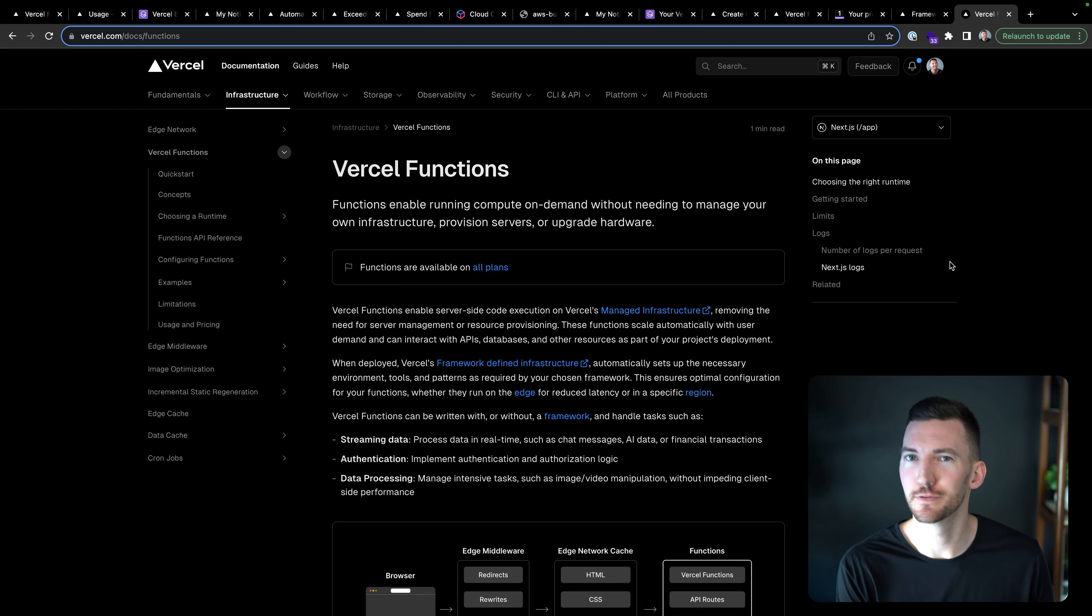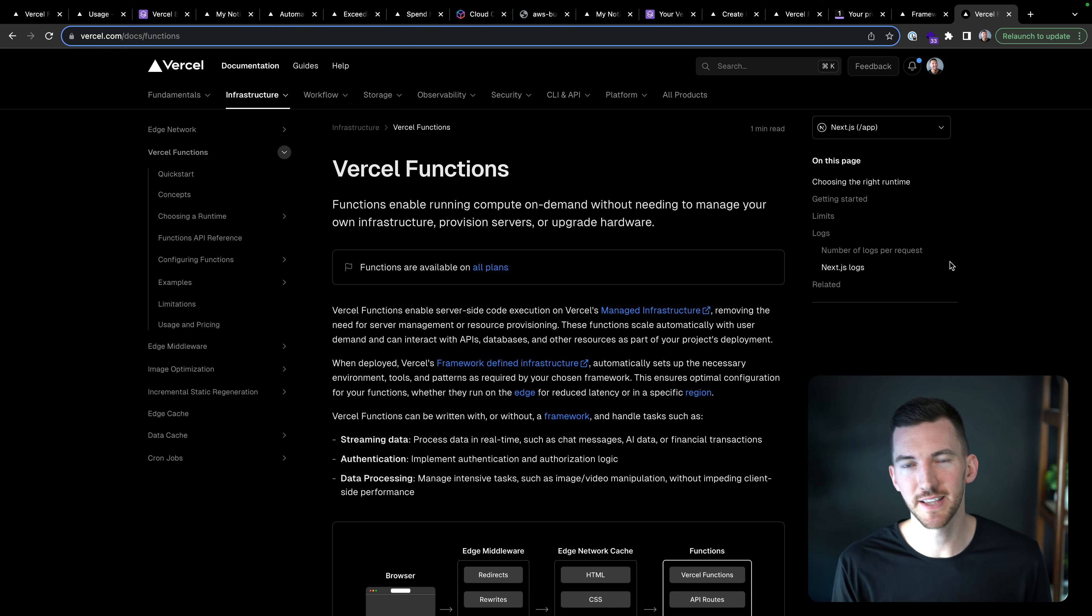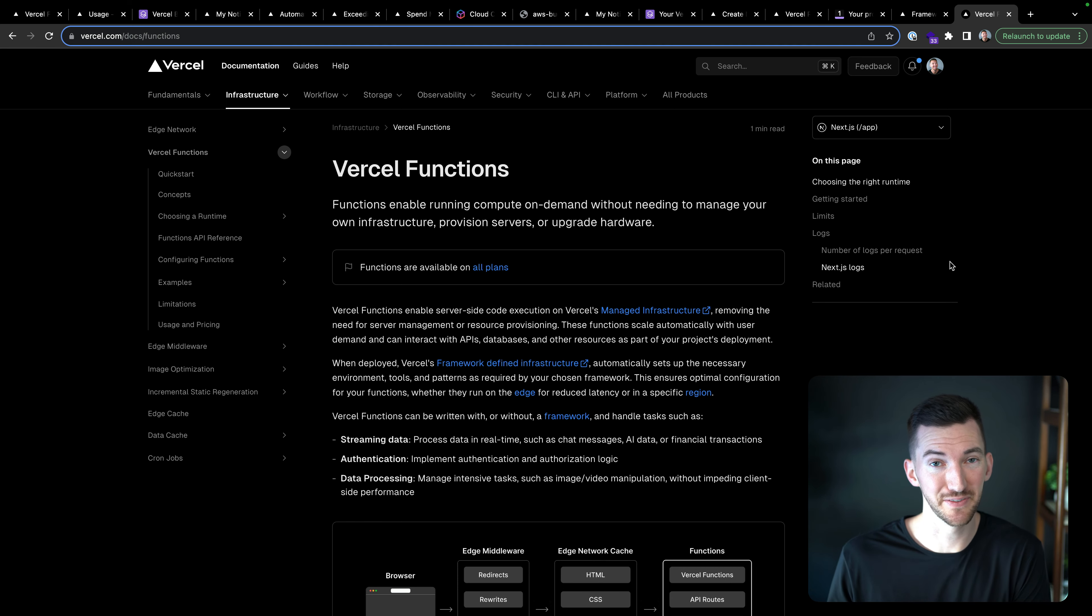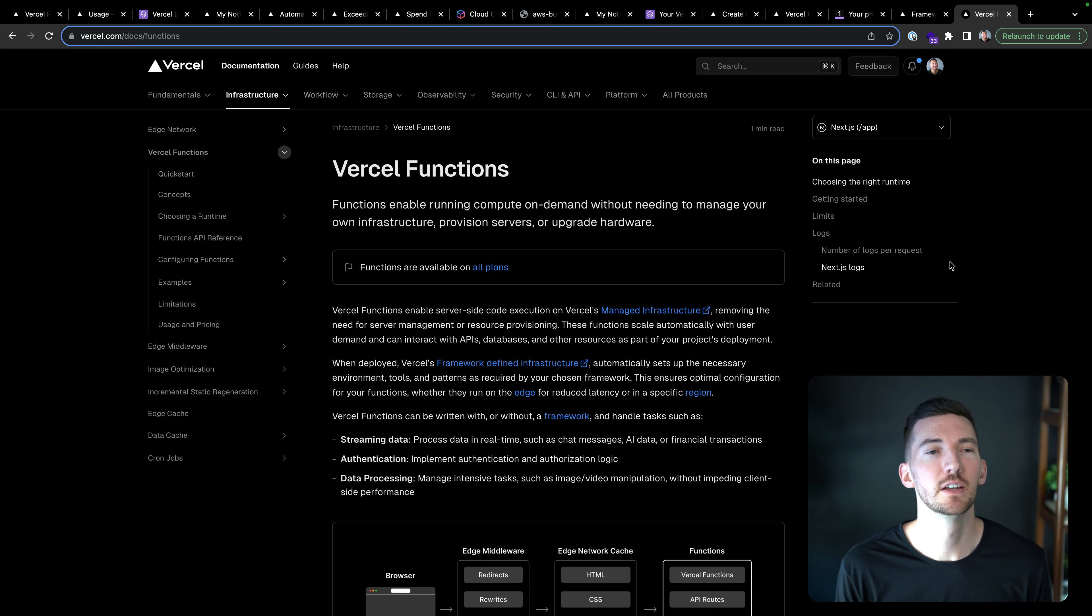Or I have an API inside of my Next or SvelteKit or Nuxt app. Those get converted into Vercel functions, and Vercel functions can incur usage and cost on Vercel.